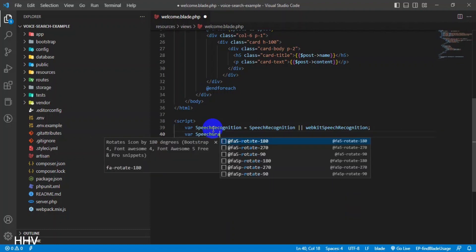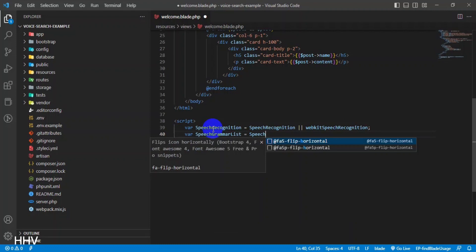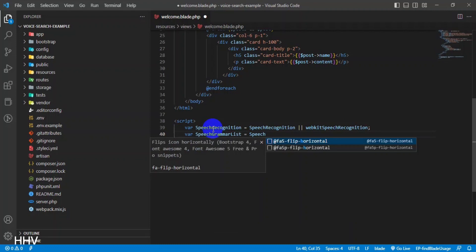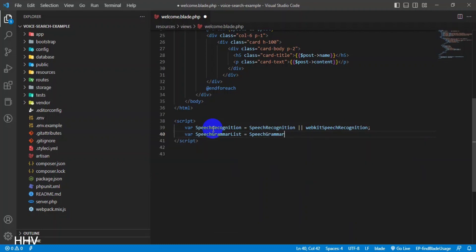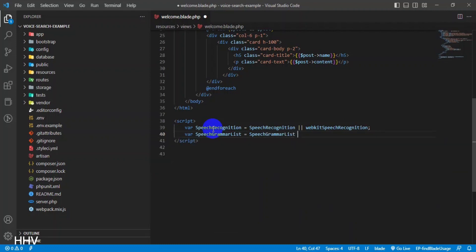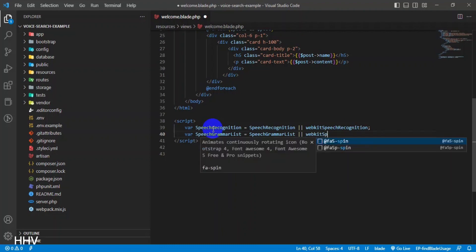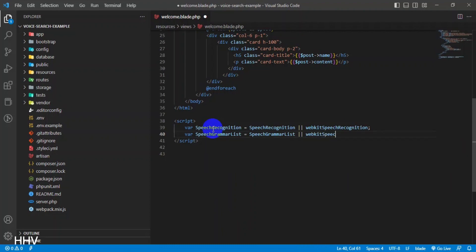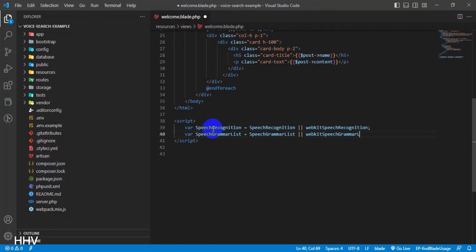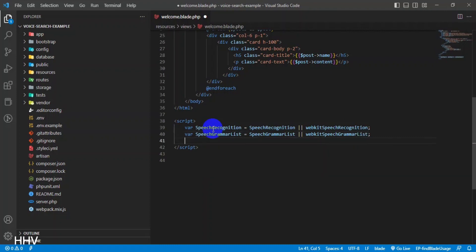'var SpeechGrammarList = SpeechGrammarList || webkitSpeechGrammarList'. This line defines a variable SpeechGrammarList that represents the browser's built-in Speech Grammar List API. It checks if the API is available using the OR operator — if SpeechGrammarList is not available, use webkitSpeechGrammarList instead. This is necessary because different browsers use different implementations of the Speech Grammar List API.